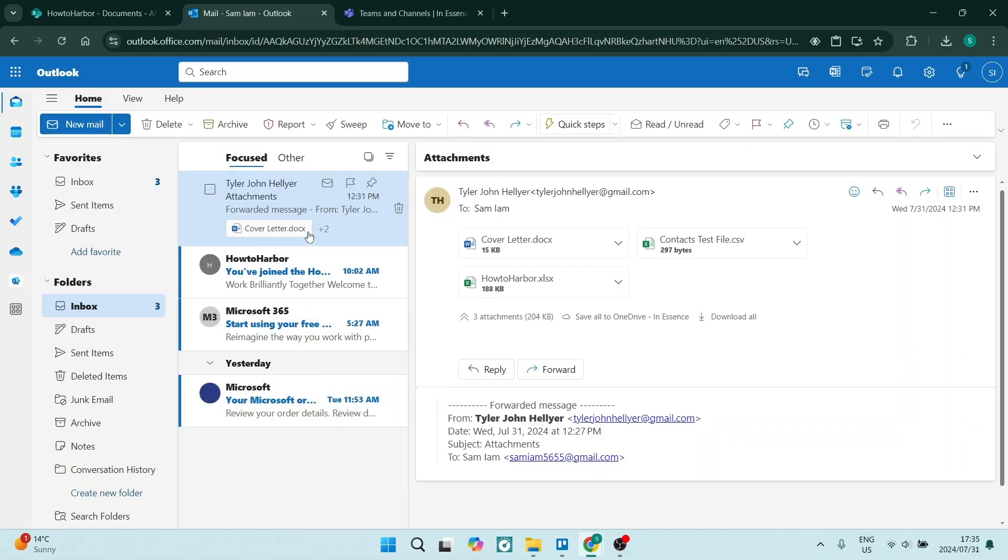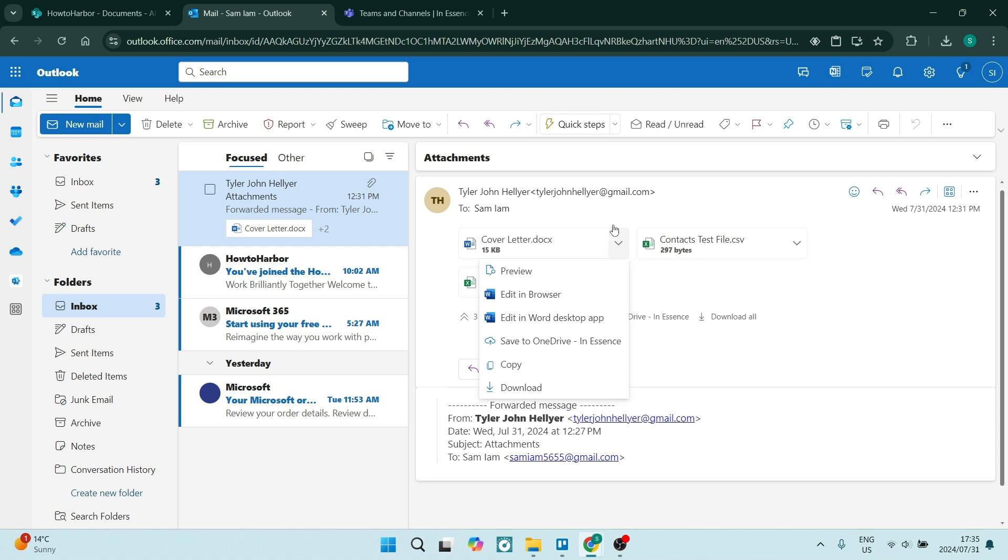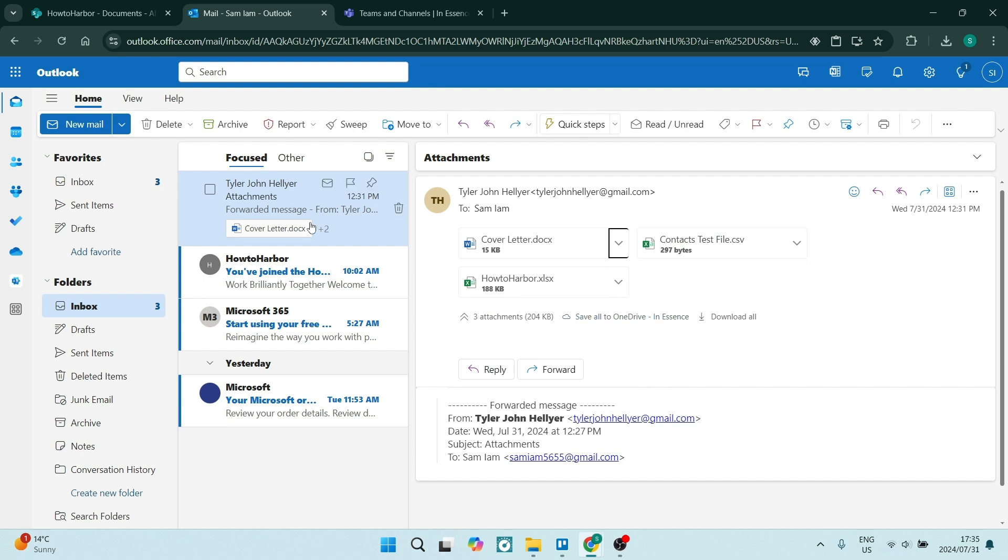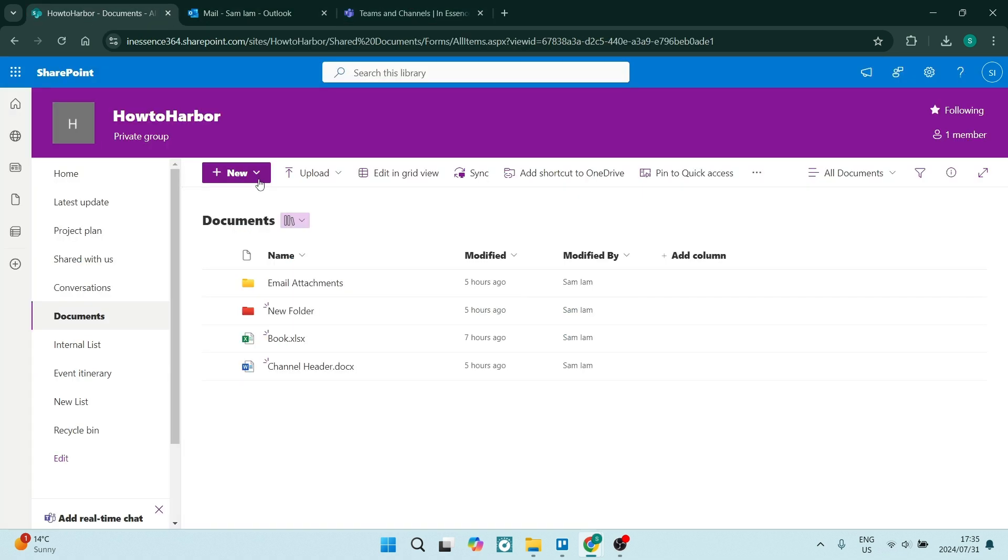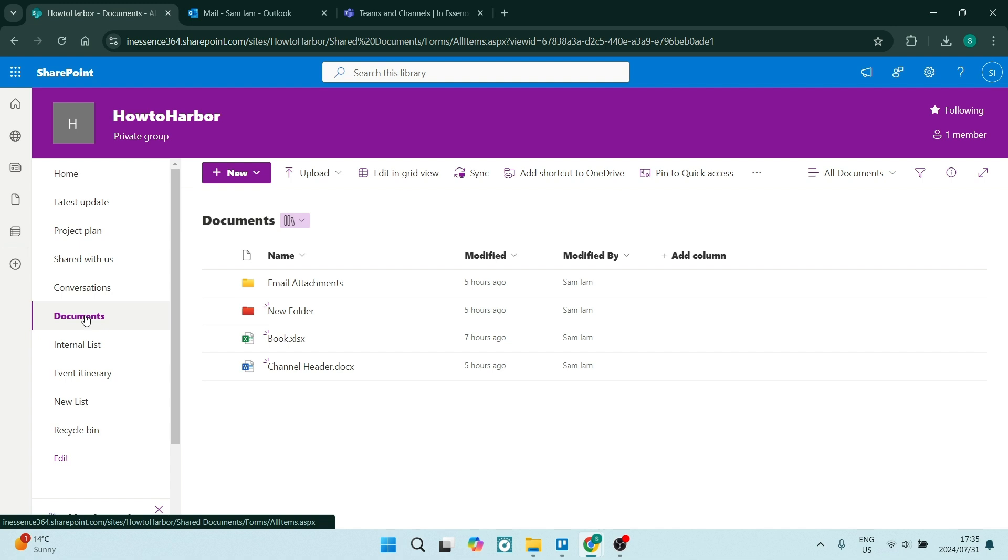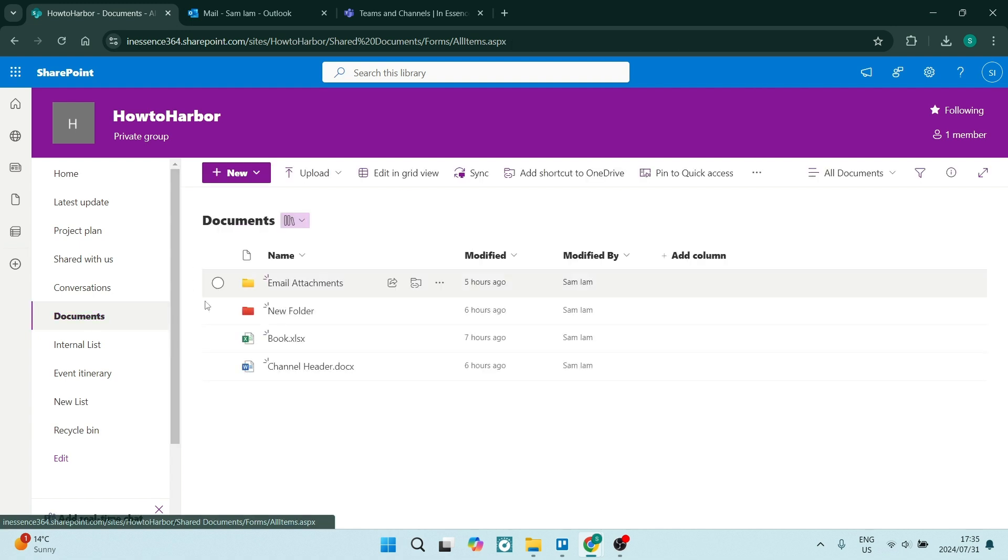So what you can do is go into the email where you've received your attachments and you can drop this menu down here and you can download them. Once you've downloaded your attachments, you can go into your SharePoint and let's go to documents.